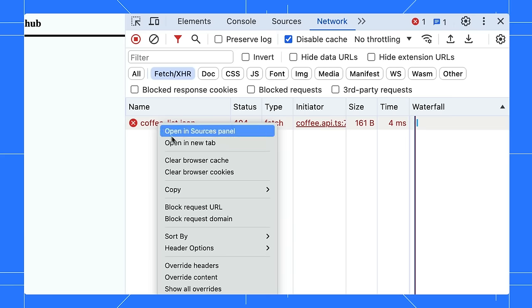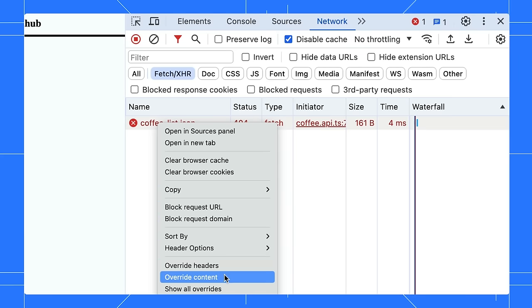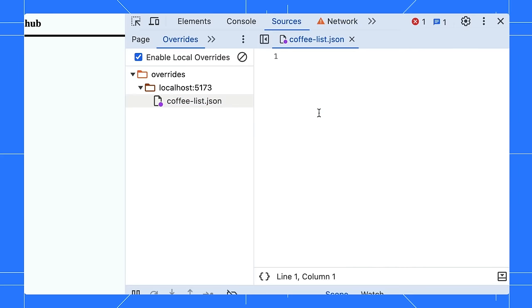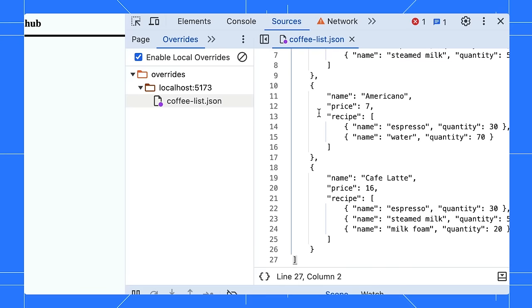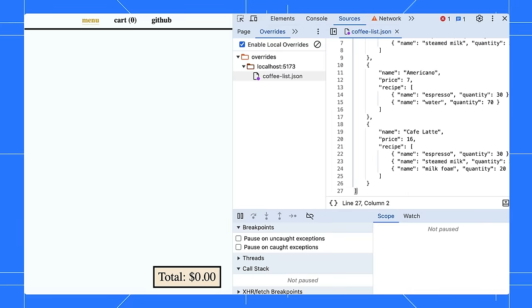You can overwrite the 404 request and add your mock data. Refresh the page and there you go. Now you can test your design instantly.